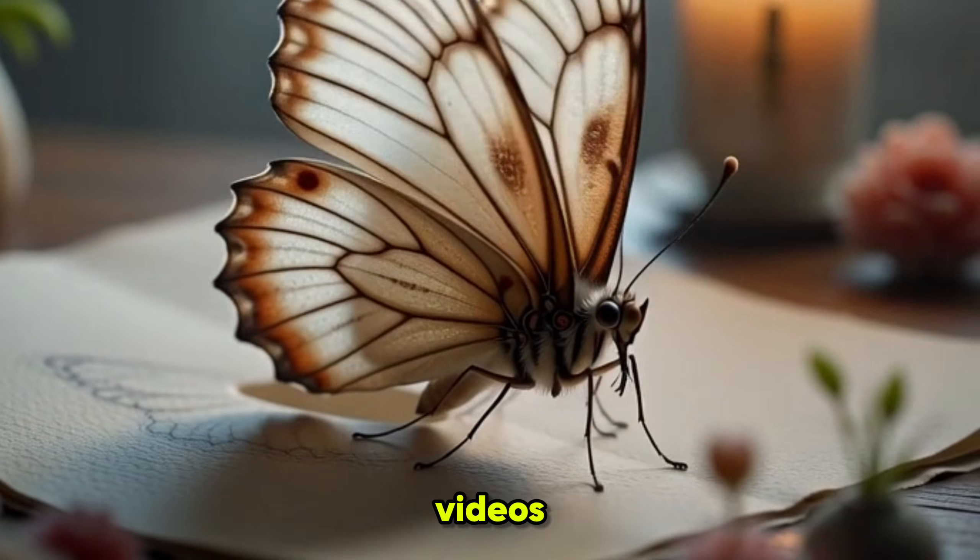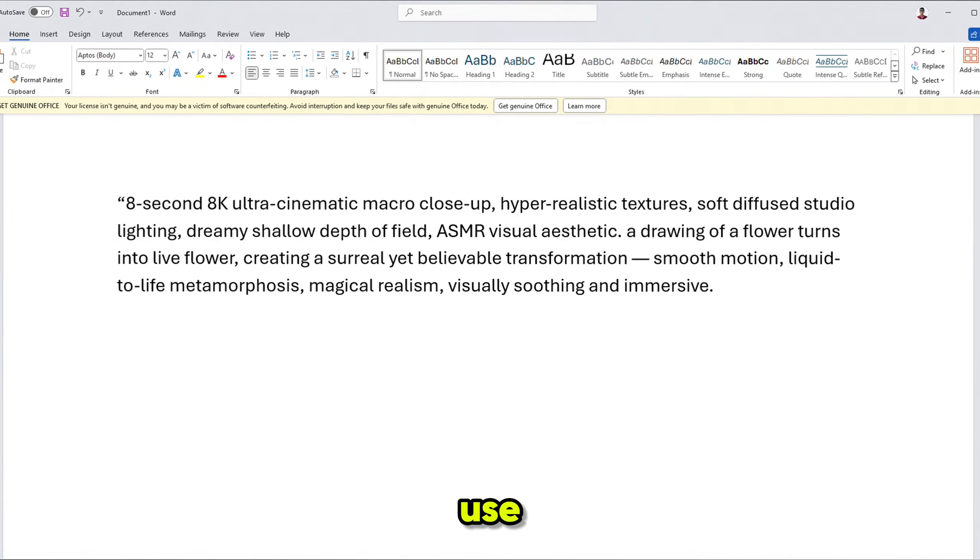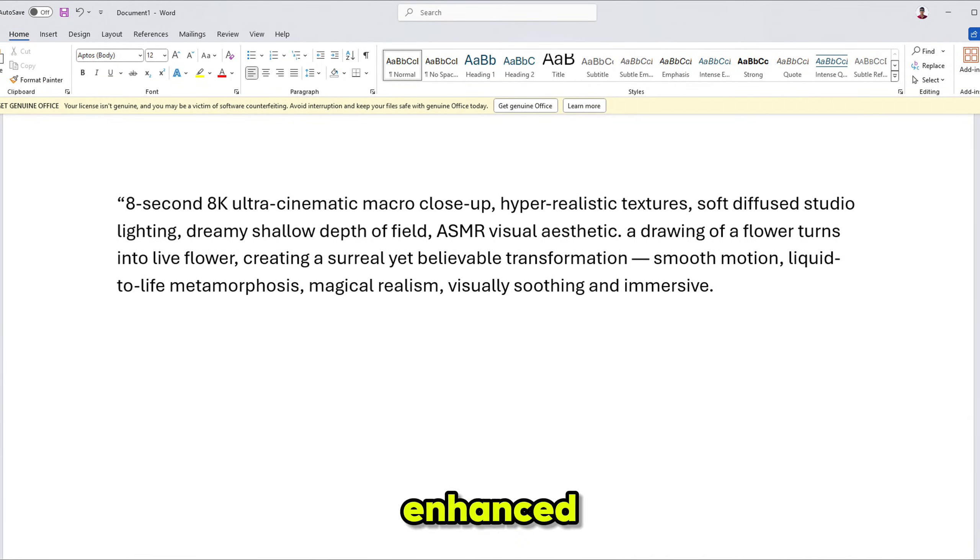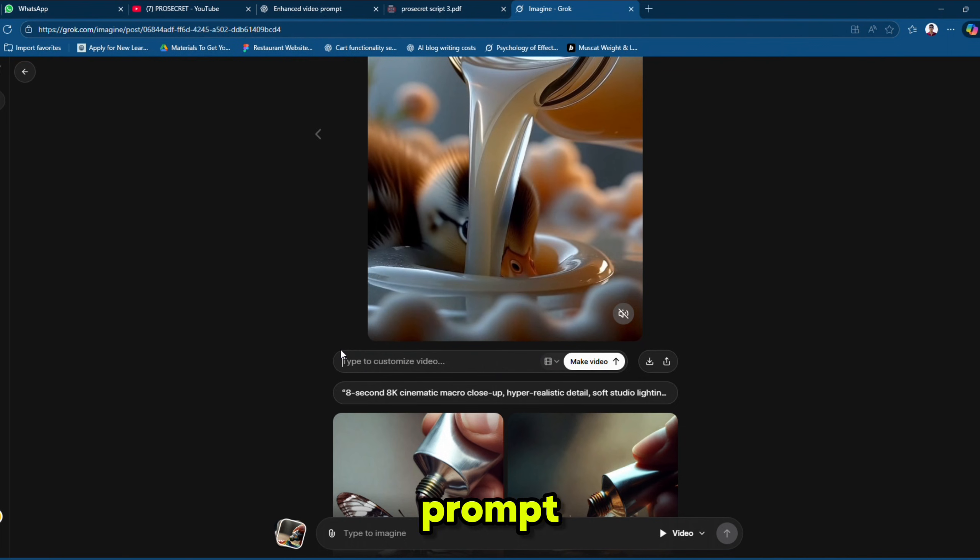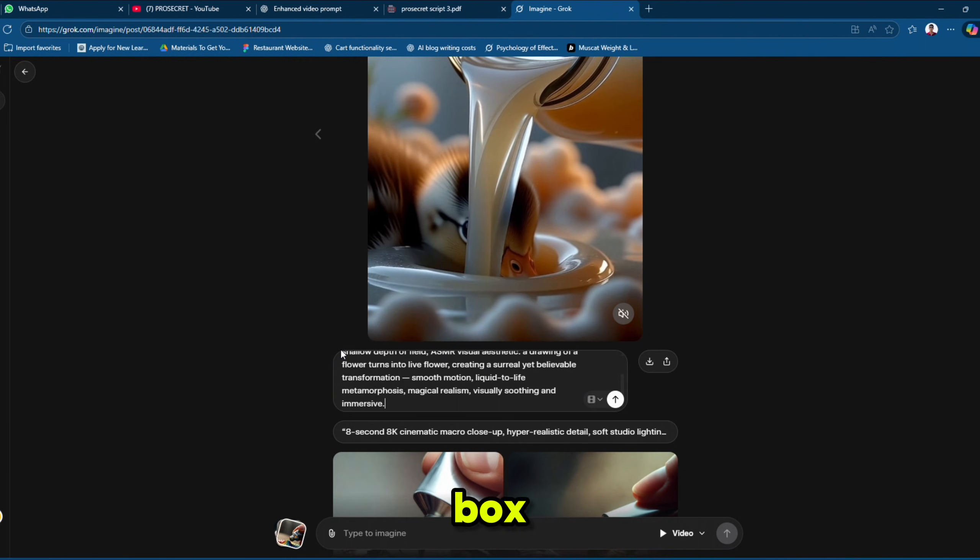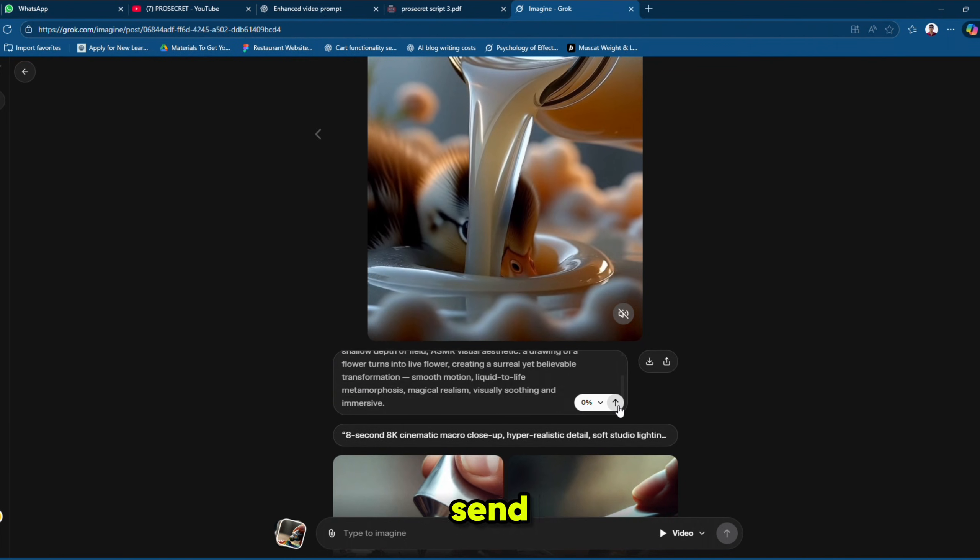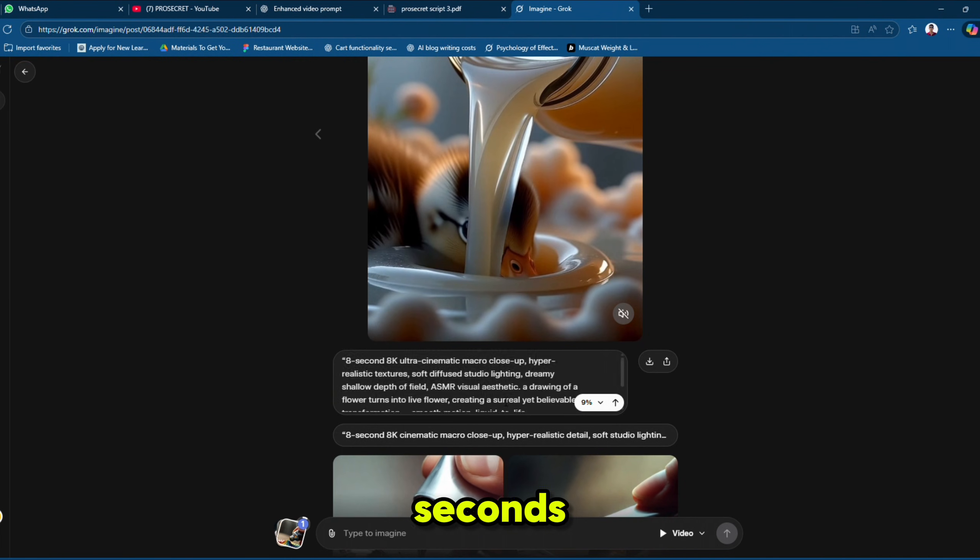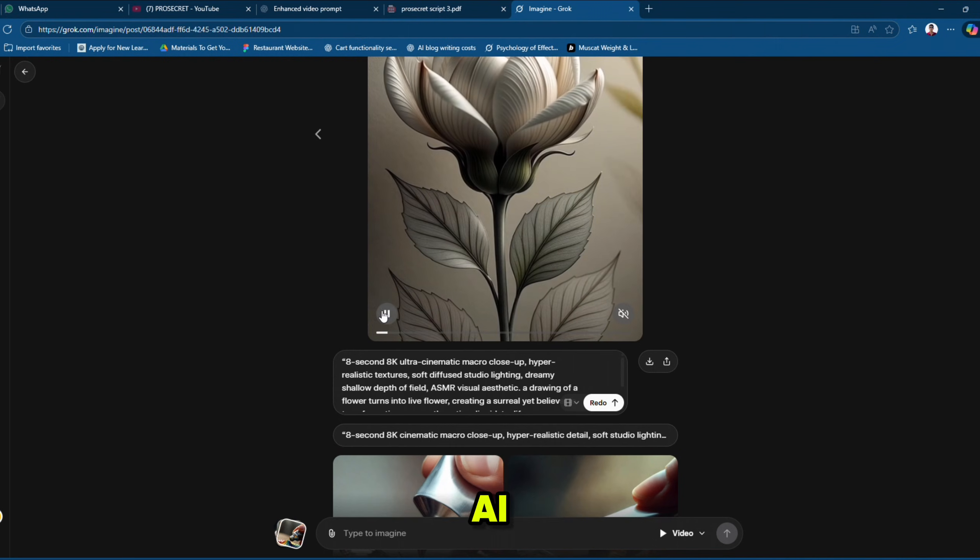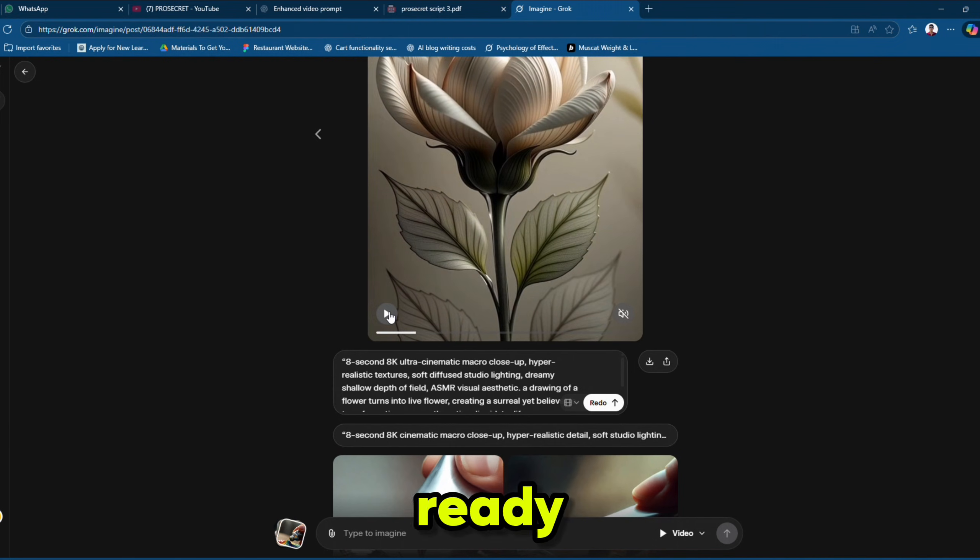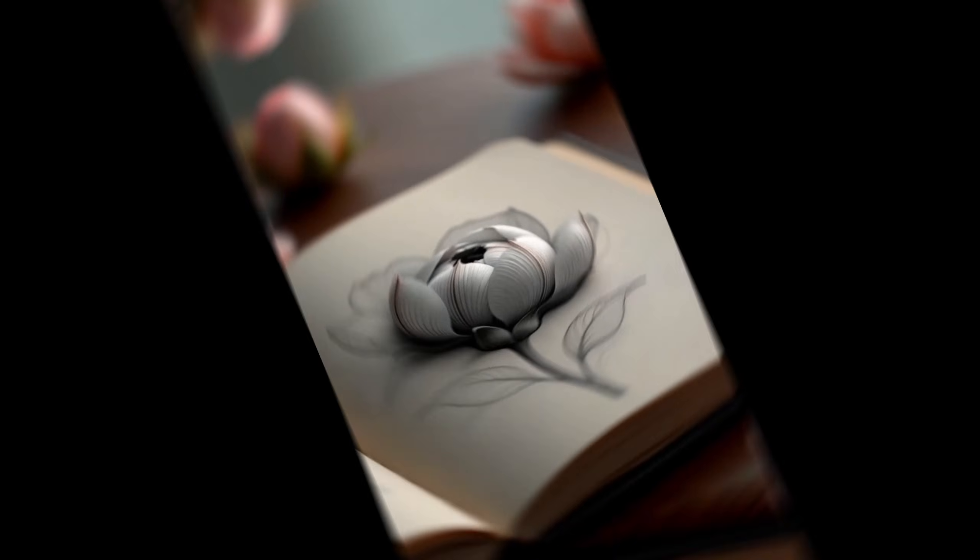And to create these videos, we will use this example enhanced prompt. We will paste the example enhanced prompt here in the redo box and hit the send button. And within a few seconds, our first drawing to fantasy AI video is ready. Let's preview it.